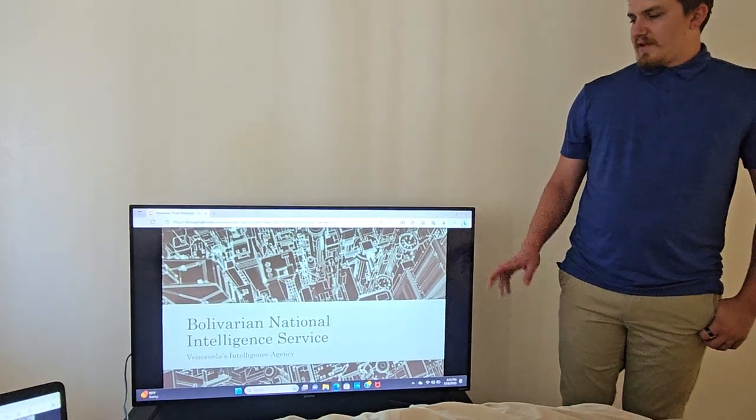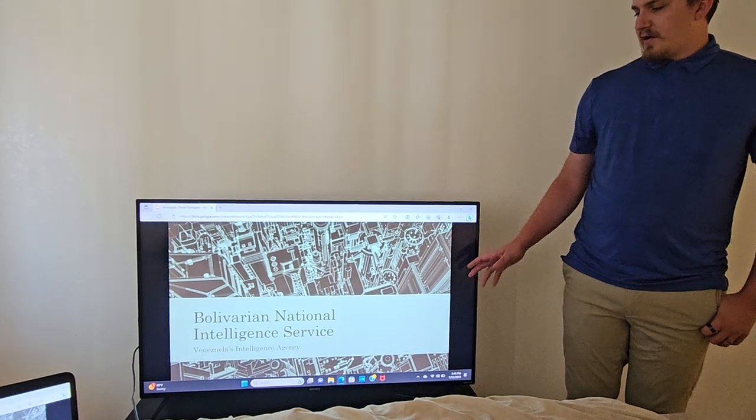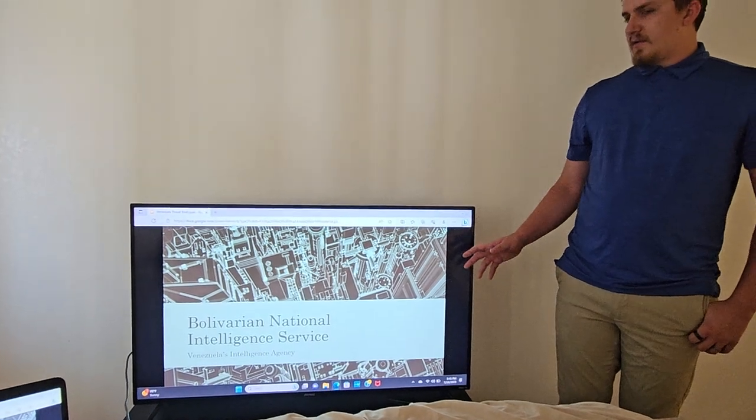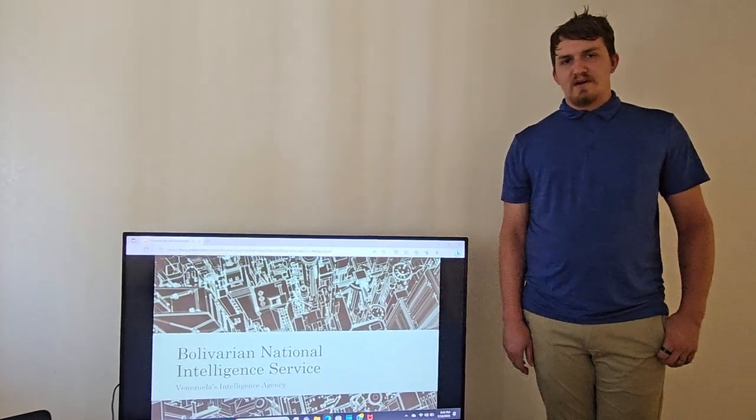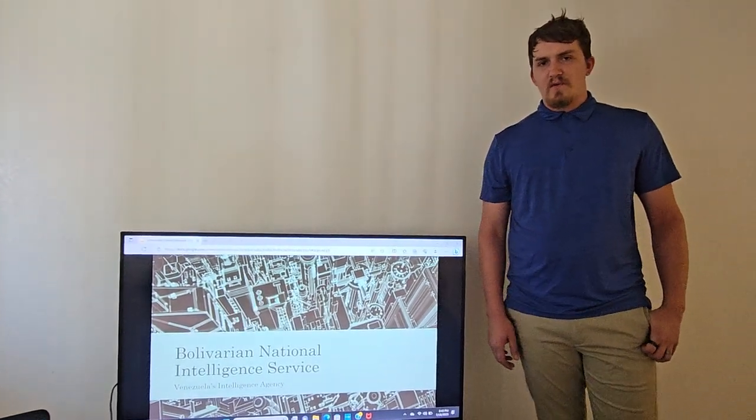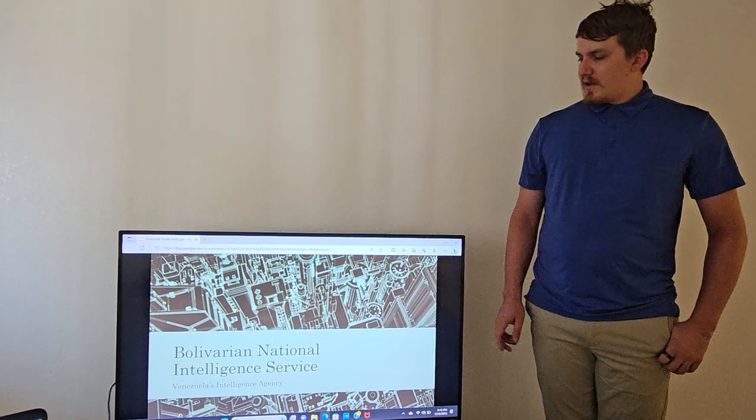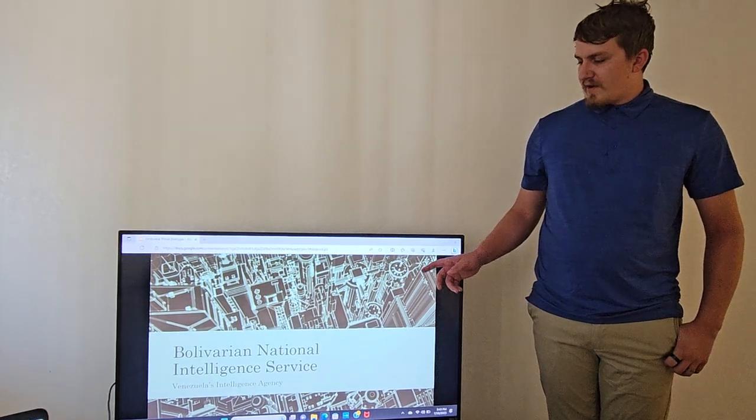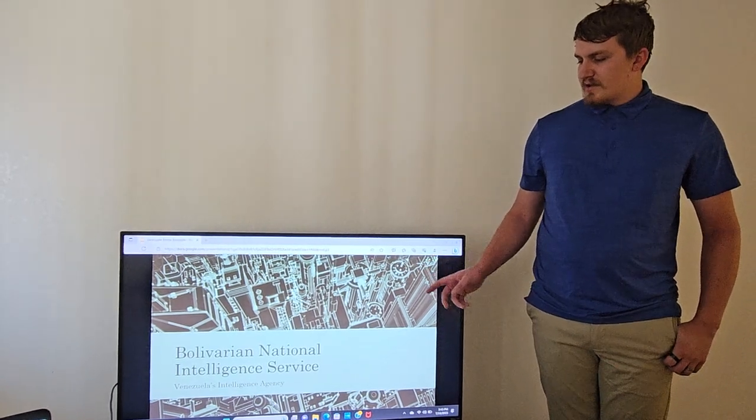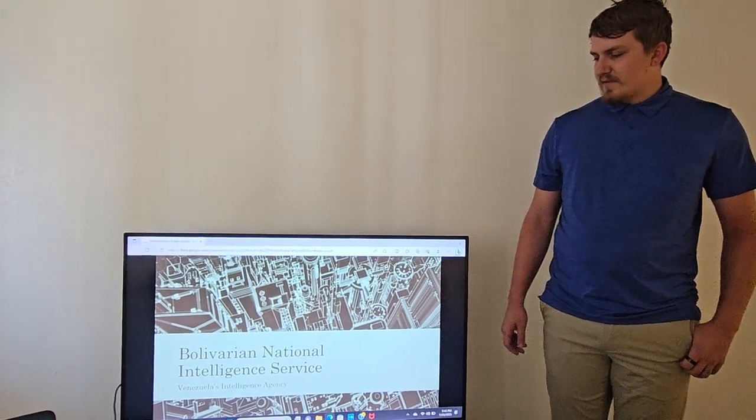This is the main intelligence organization for Venezuela: the Bolivarian National Intelligence Service.